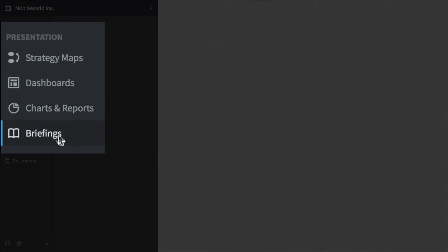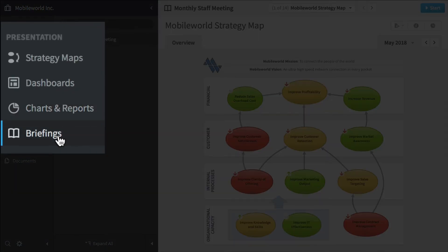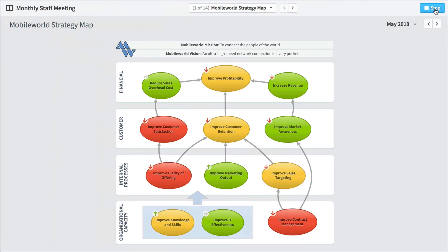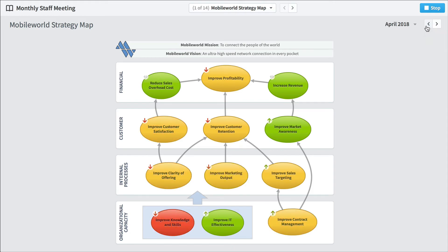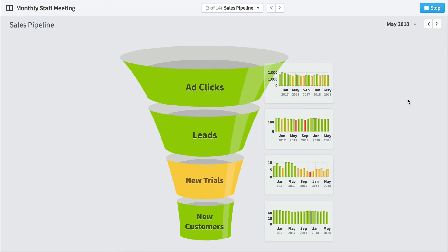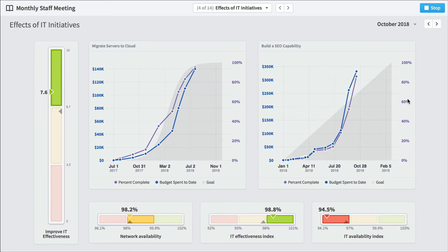And finally, briefings. This is a lot like PowerPoint. We'll start it. But instead of showing just static data, we're going to see performance over time. So you can click forwards and backwards and see how performance changes. And we go to the next slide. Here's the key measure history. Sales pipelines. The next slide. And you can just keep clicking through like a normal presentation.